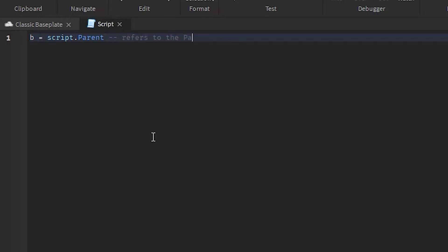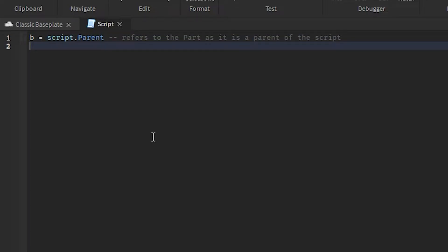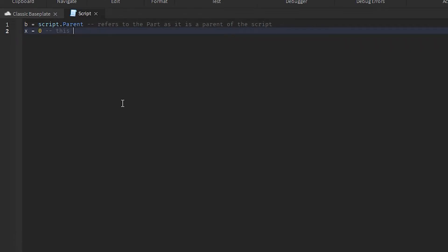We're gonna type in `p = script.parent`, which refers to the pot as it is the parent of the script — just making it a little easier to understand. Next we're gonna type in `X = 0`, which is a numerical value we will get to later.